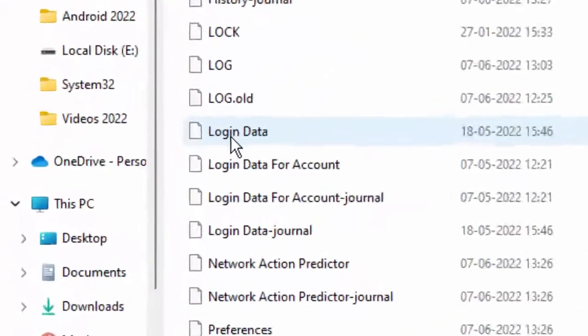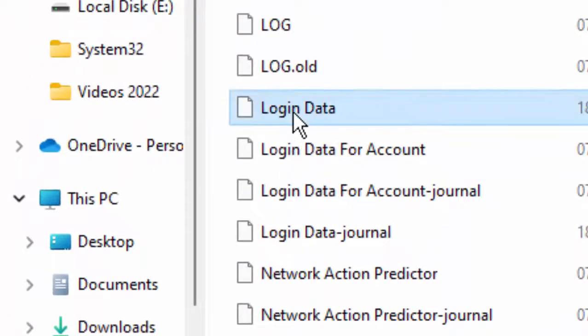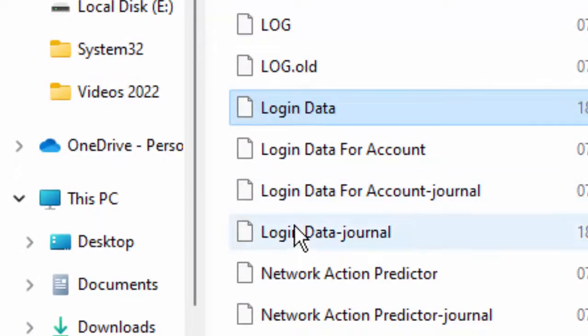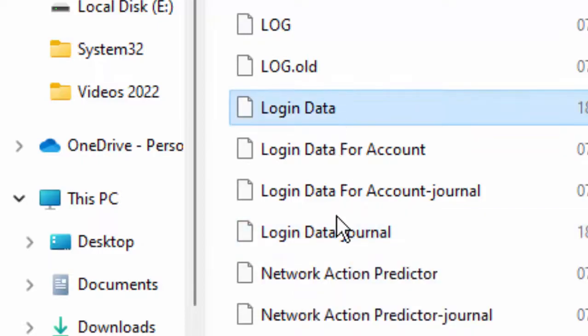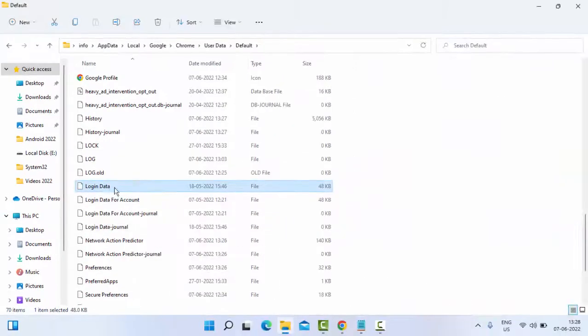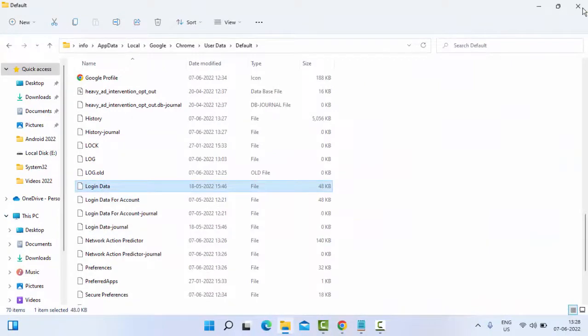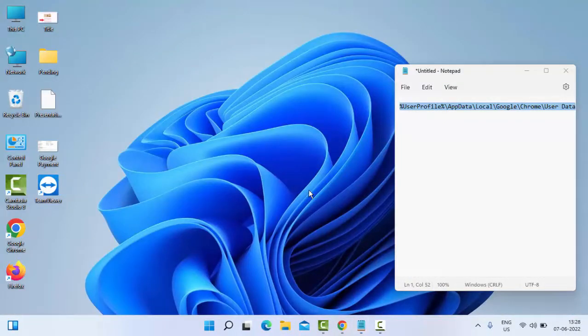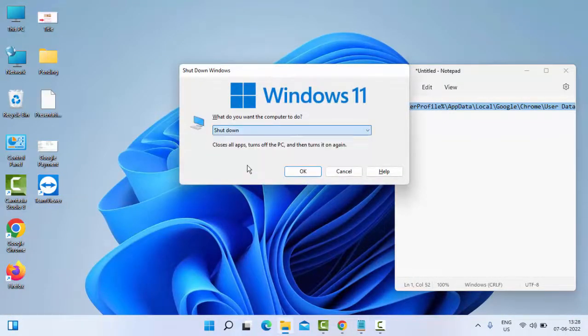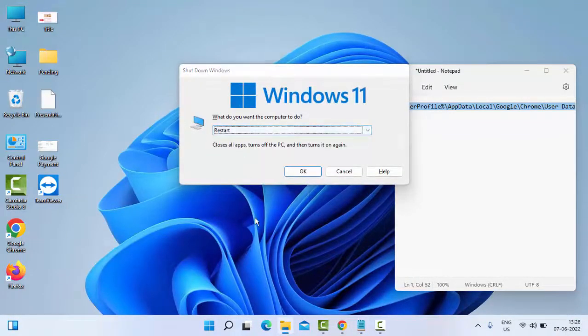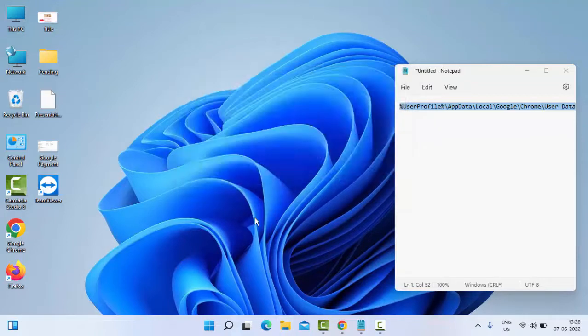You need to delete two files: first one is Login Data, and the second one is Login Data Journal. Delete both files, then close this folder and restart your computer. Hopefully, it will fix your problem.